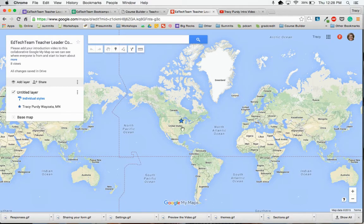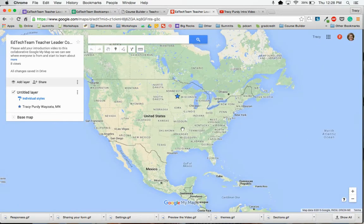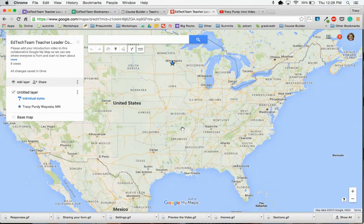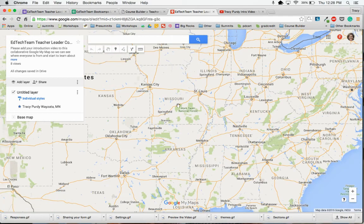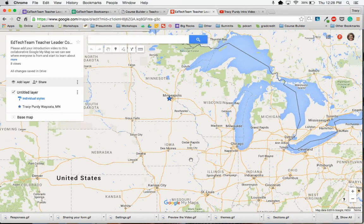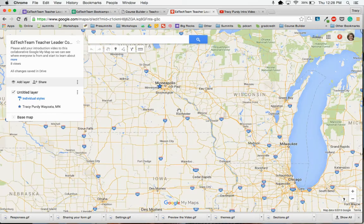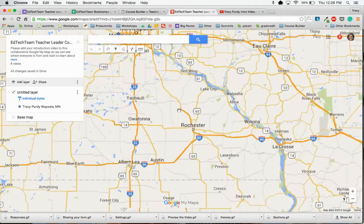I live in Minnesota, so I'm just going to scroll in. I can double click to go a little bit closer, I can drag the map around, and I can go in as close as I want to.